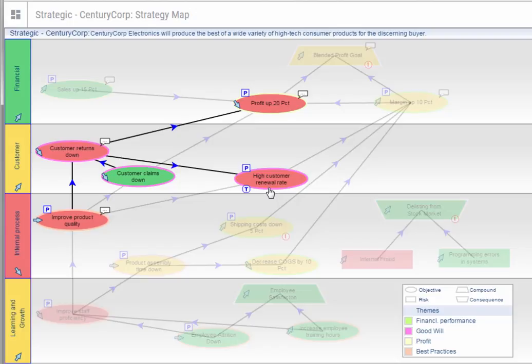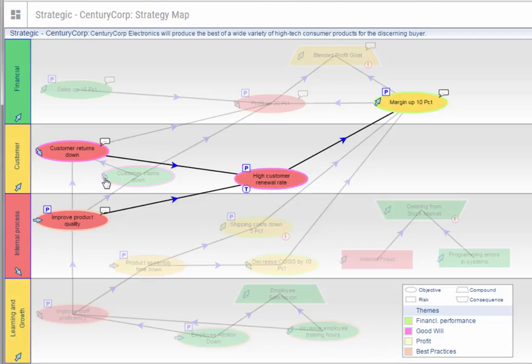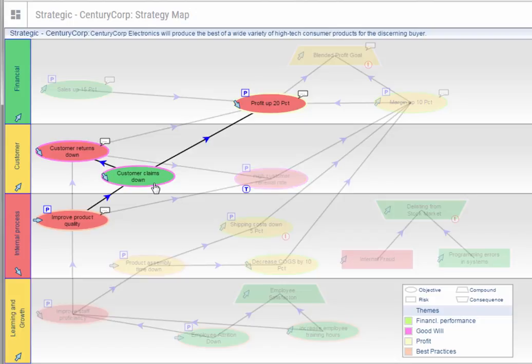Follow the trail of red down in the strategy map. You can see that customer returns are down, but customers are not making many warranty claims. This means that product quality is down instead.